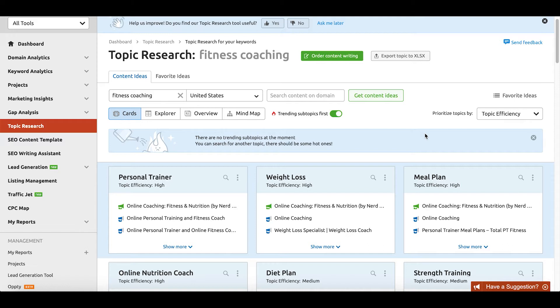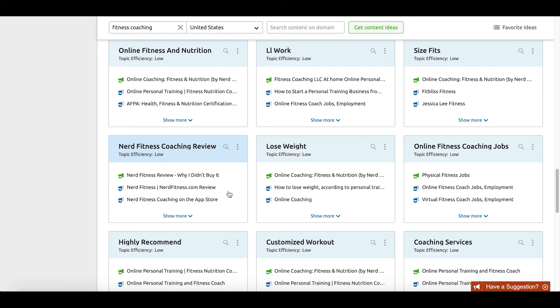Immediately, what you'll notice is that at the top of the screen, you have options like personal trainer, weight loss, meal plan, and online nutrition coach. These are things that the topic research tool finds has a high topic efficiency — in other words, highly correlated to the term fitness coaching. Whereas when we scroll down the page, we see things lower in topic efficiency, like 'size fits' or 'reaching your goals.' These are low topic efficiency because they are very unlikely to be as closely related to fitness coaching as the top results.